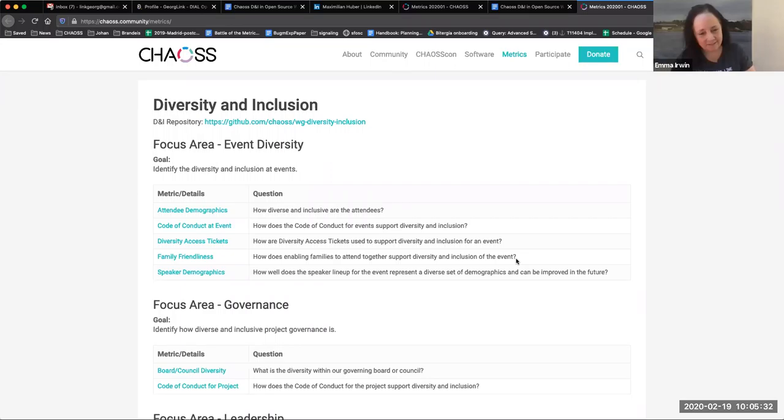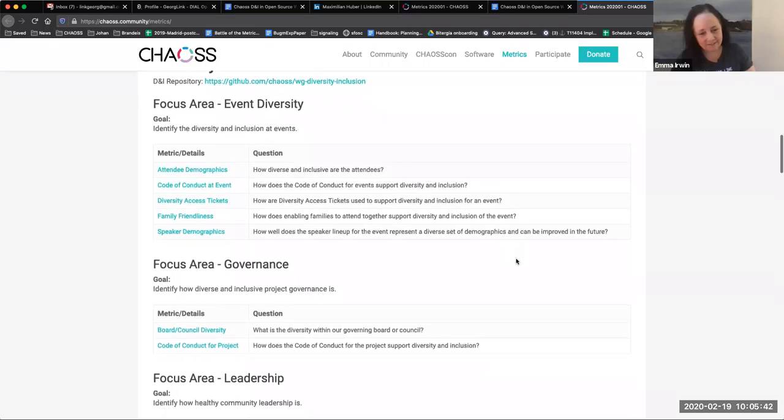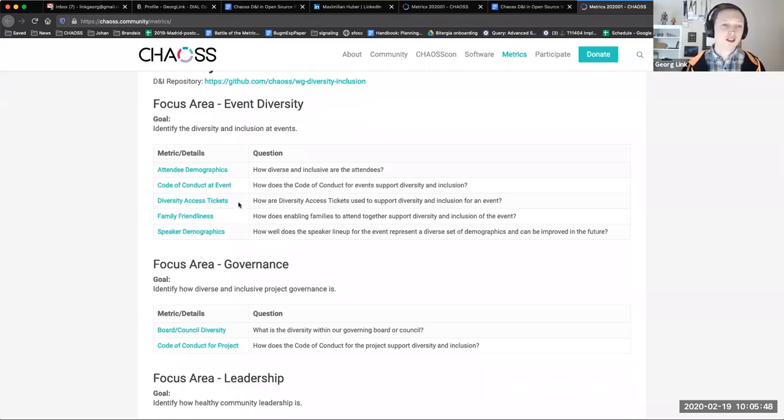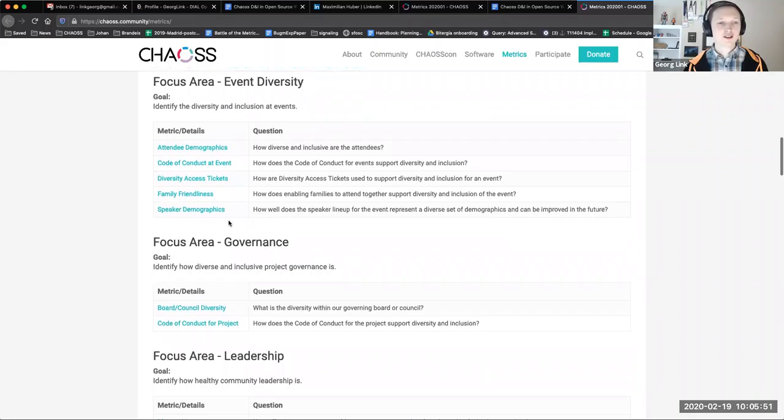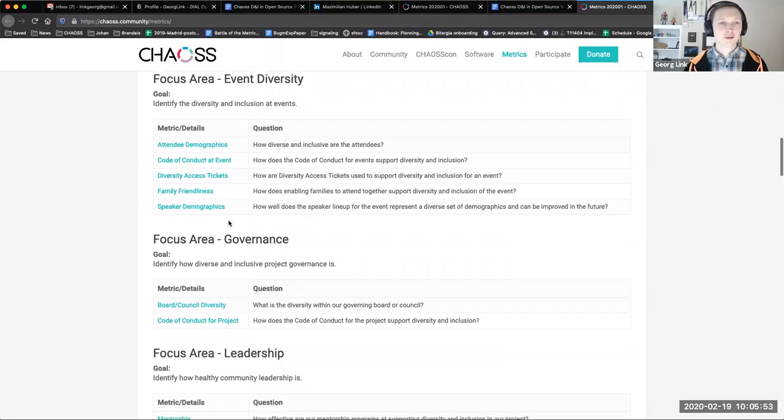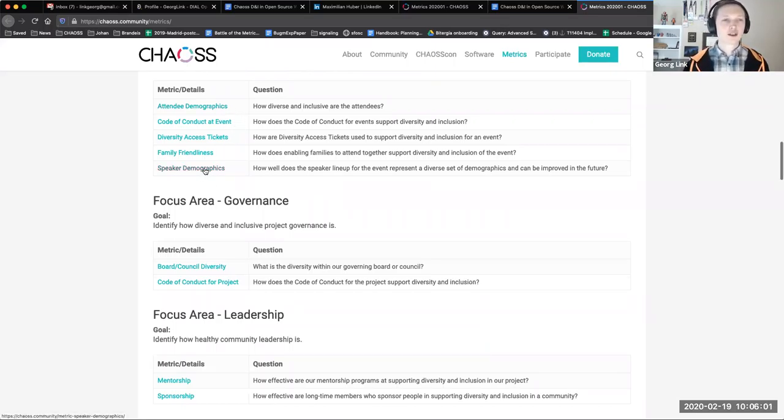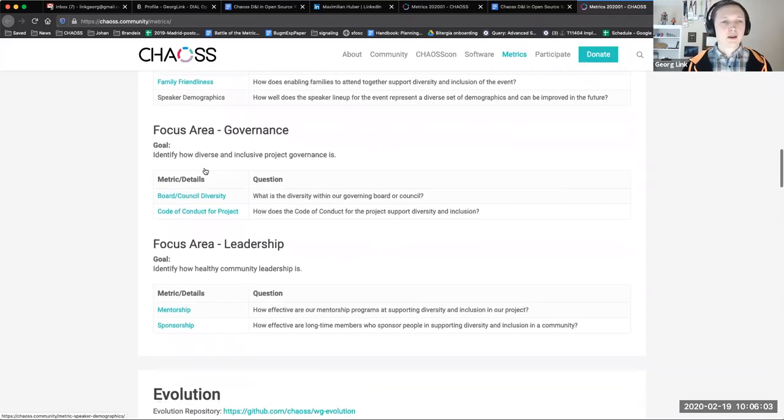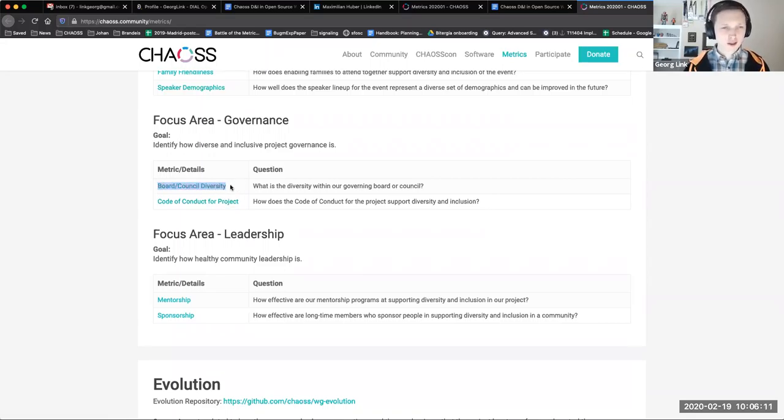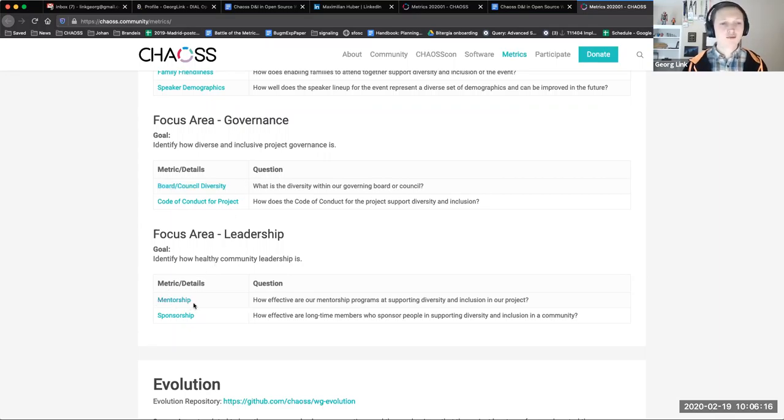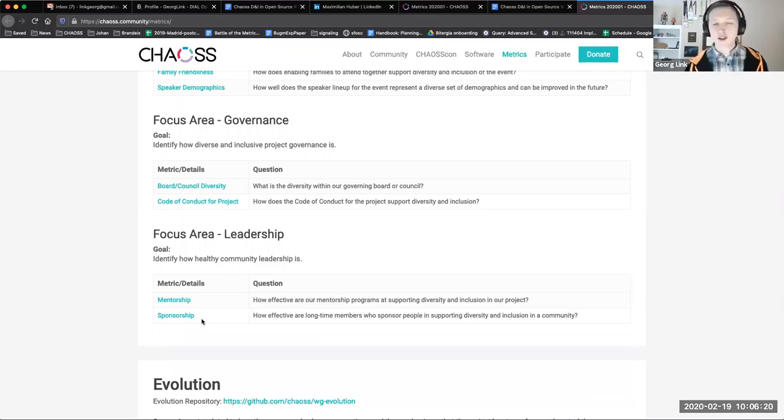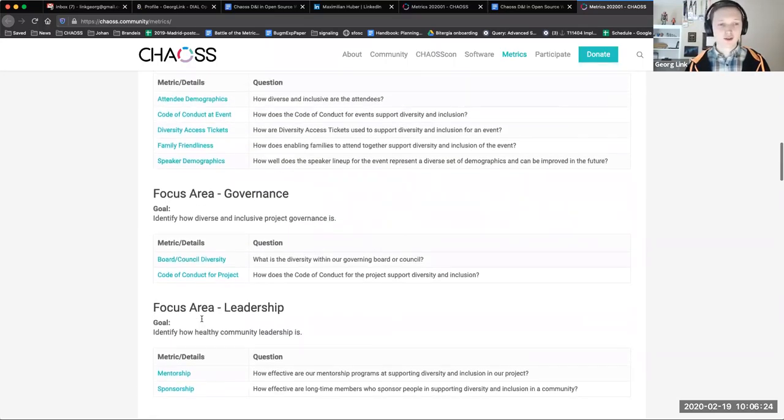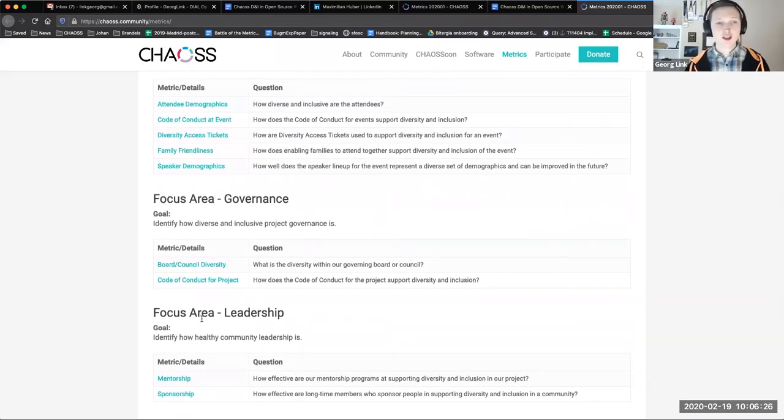So just to reflect on what we have already accomplished, we have in the CHAOS metric release for the Diversity and Inclusion Working Group several event diversity metrics: Attendee Demographics, Code of Conduct at Event, Diversity Access Ticket, Family Friendliness, Speaker Demographics. We added Attendee Demographics and Speaker Demographics this time around. And then in Governance, we have Board Council Diversity and Code of Conduct for Project. And I think we added the Board Council Diversity in this release. And then in Leadership, we have Mentorship and Sponsorship. I'm not quite sure if both of these are new or just Sponsorship. So we already accomplished quite a bit. Are there any thoughts on what we released so far?